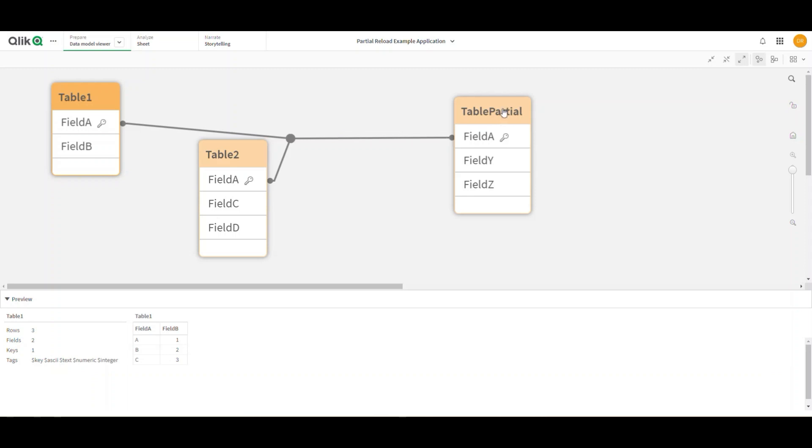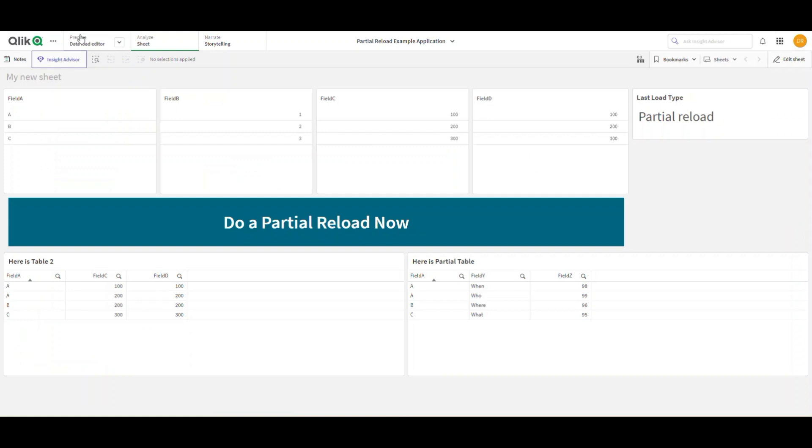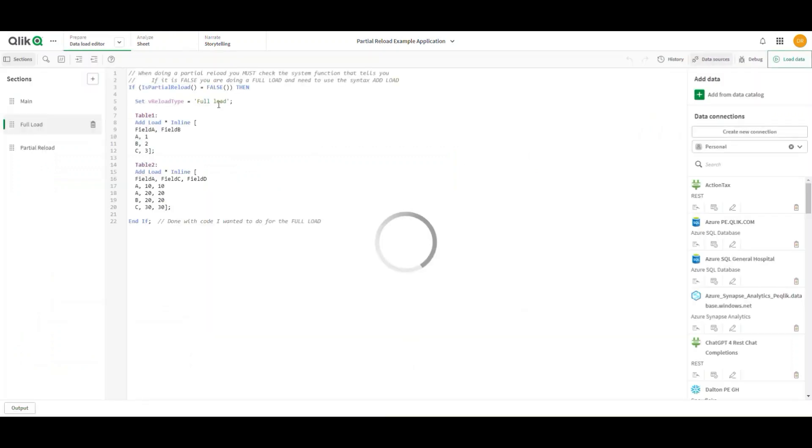got this whole new table in my data model. If I look at my load editor, you'll see there are a few slight changes you need to make. You can wrap your sections with the function isPartialReload. If the value is false, it's a full load, so I set my variable